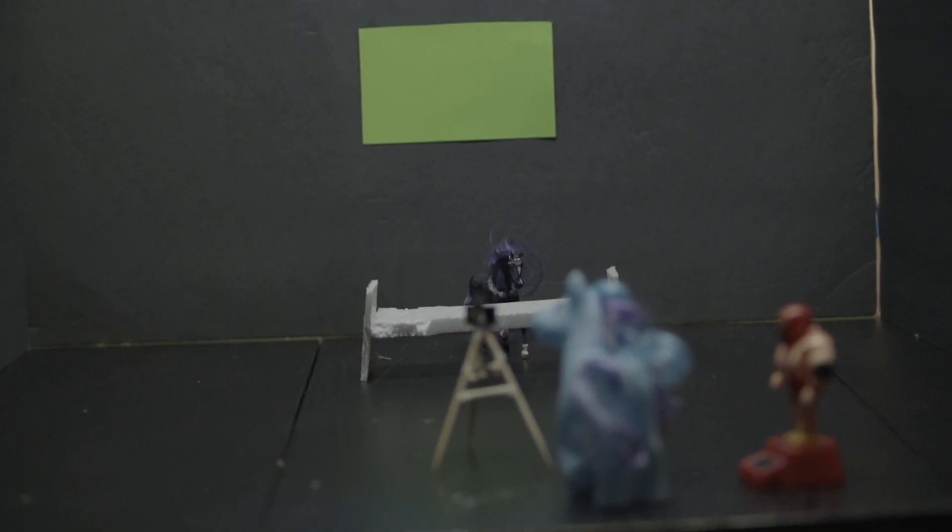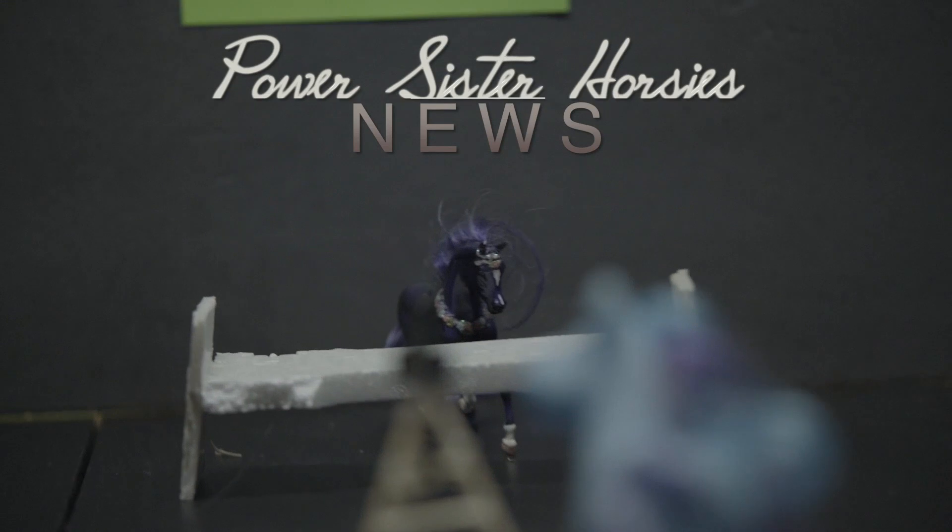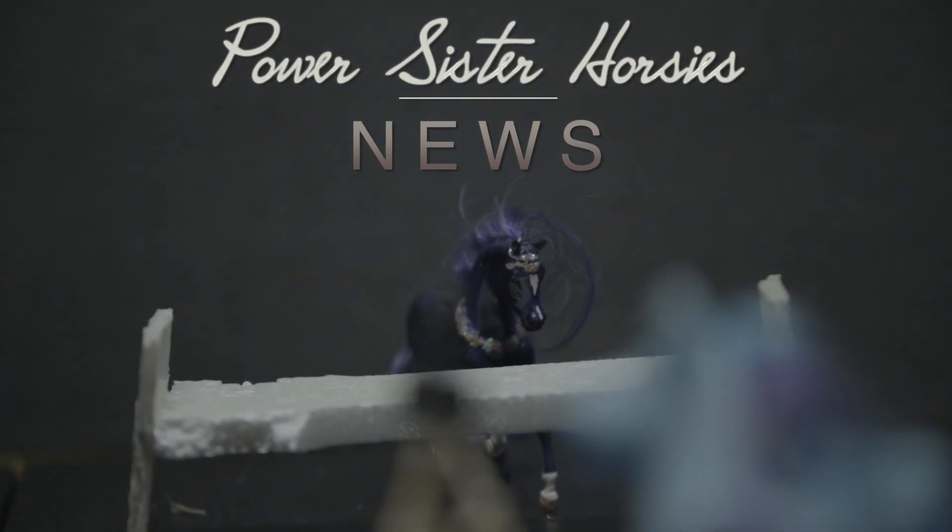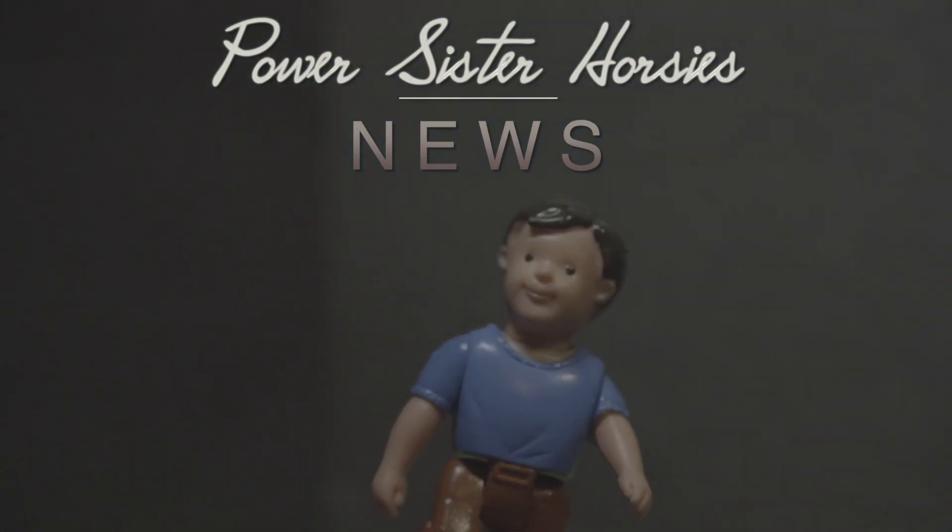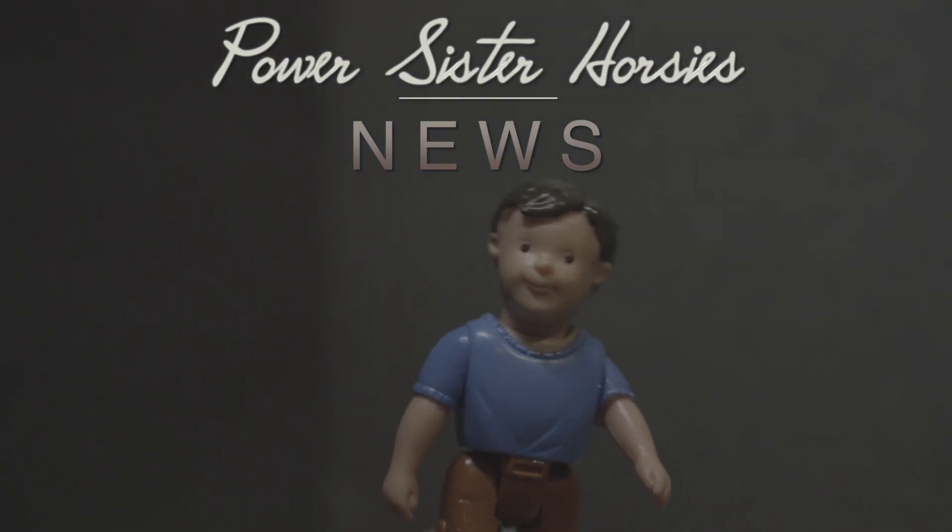It's at some point this was news with the Power Sister Horsies. This week we have news about rats with Dark Knight's Nightmare and Blue Horse.